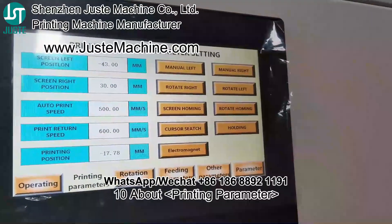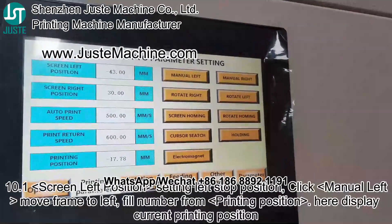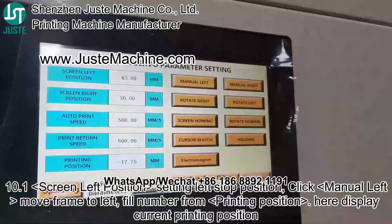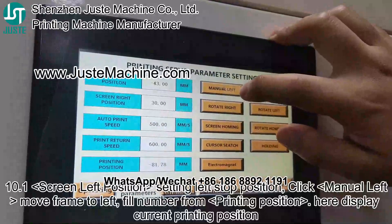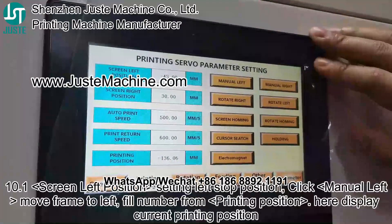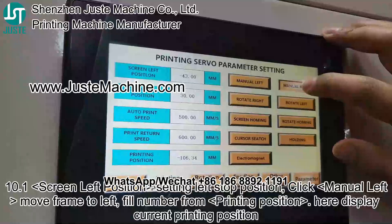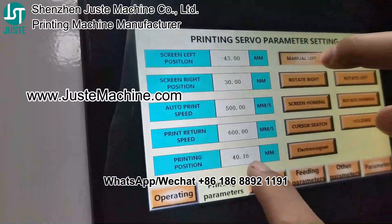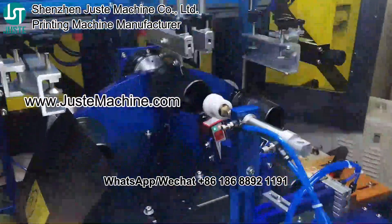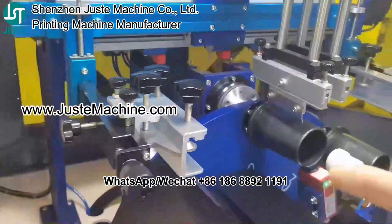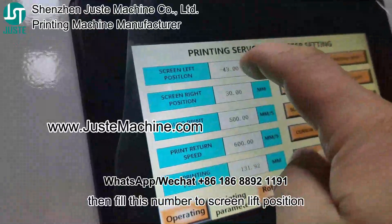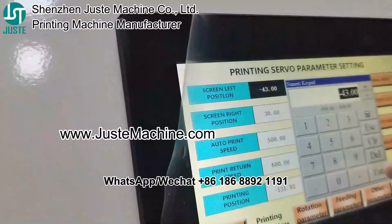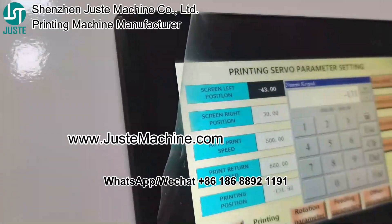Section 10, about printing parameters. 10.1: Screen left position. Click manual left to move the frame to the left. Here will display the current printing position. Move the frame to the left until it can stop your logo in position, then fill this number into the screen left position.